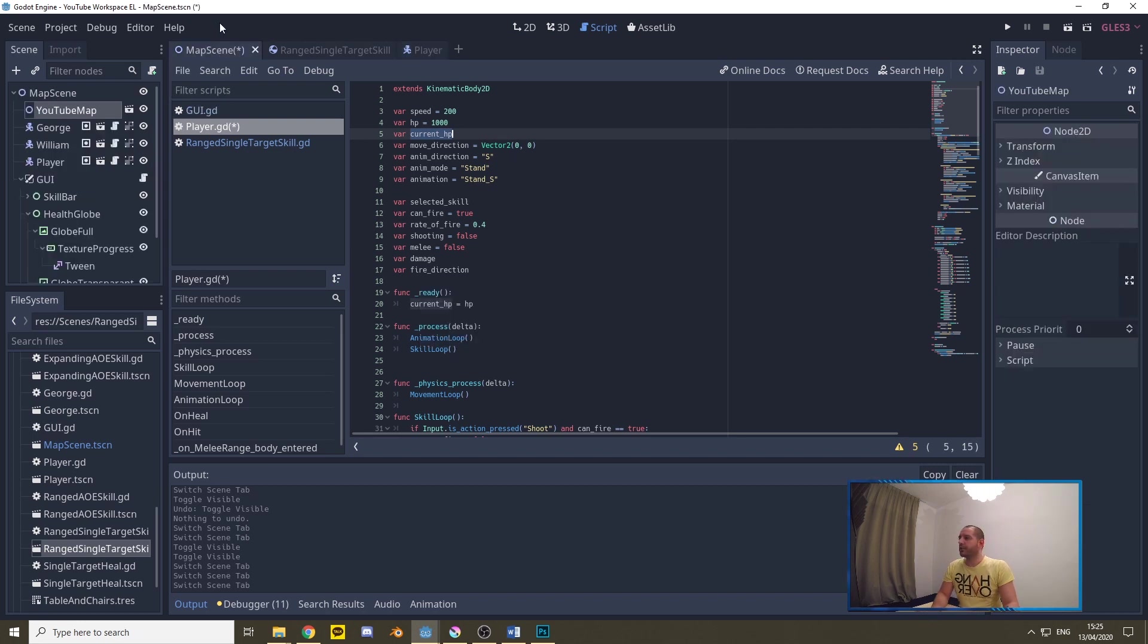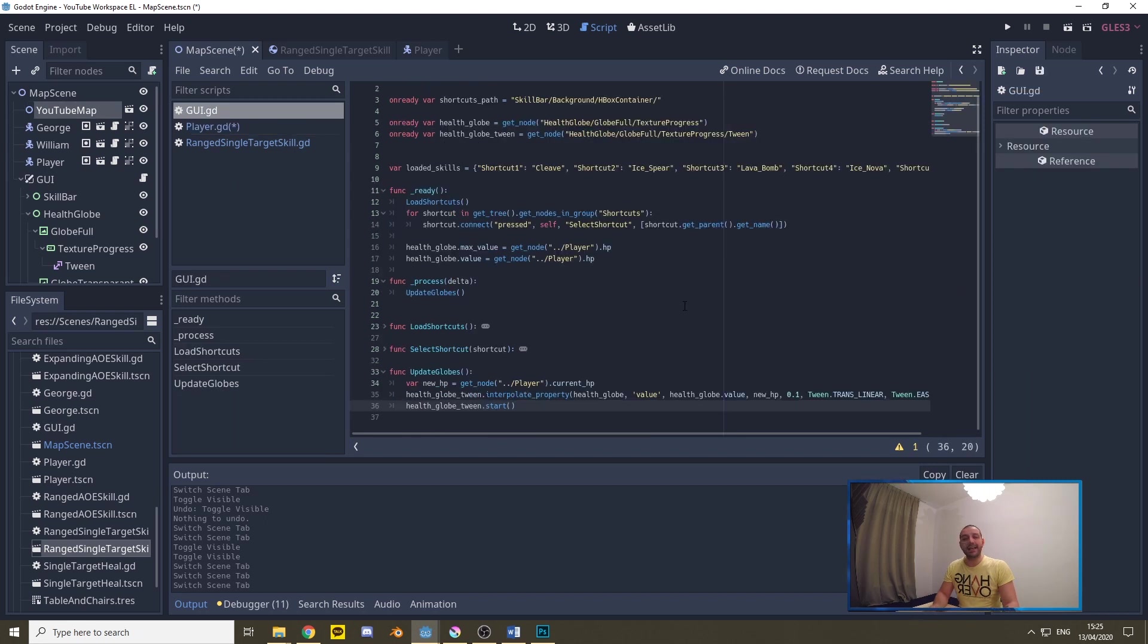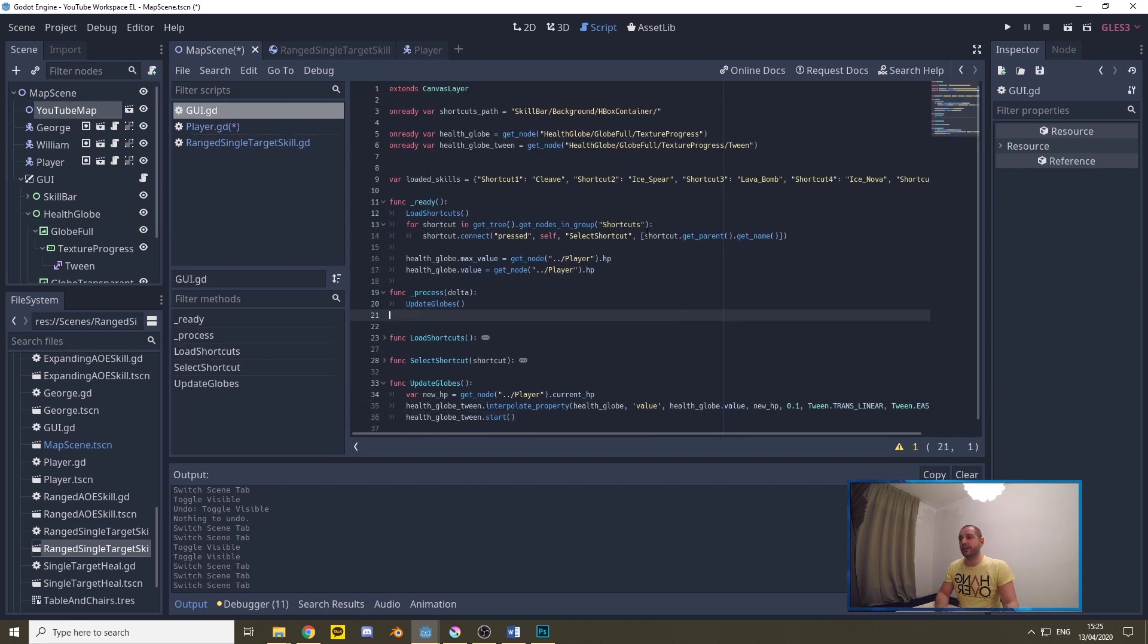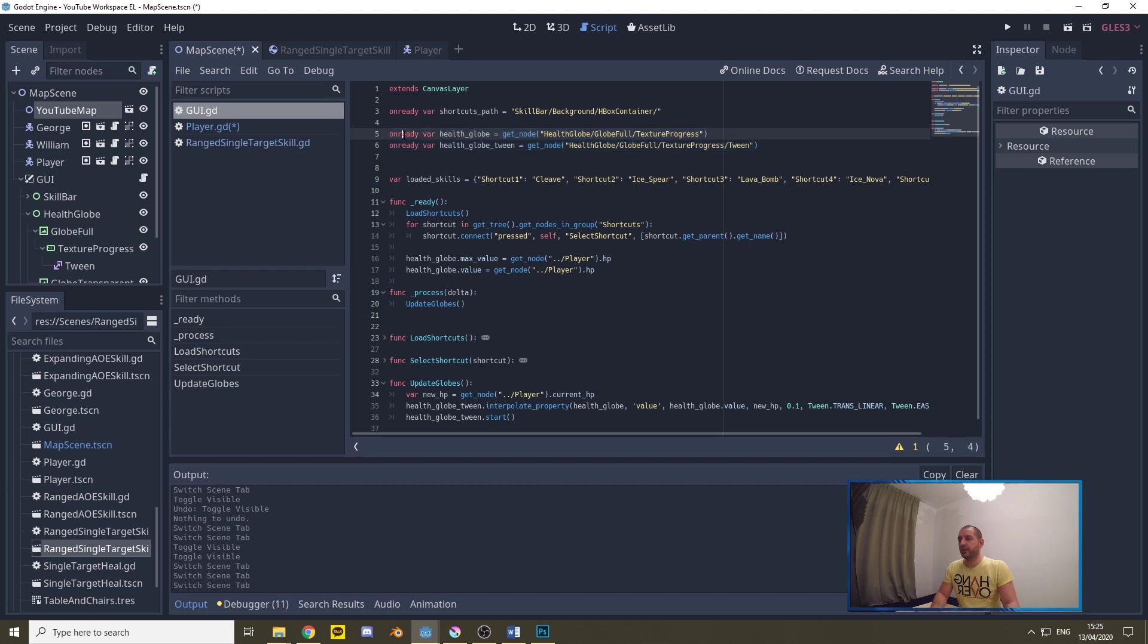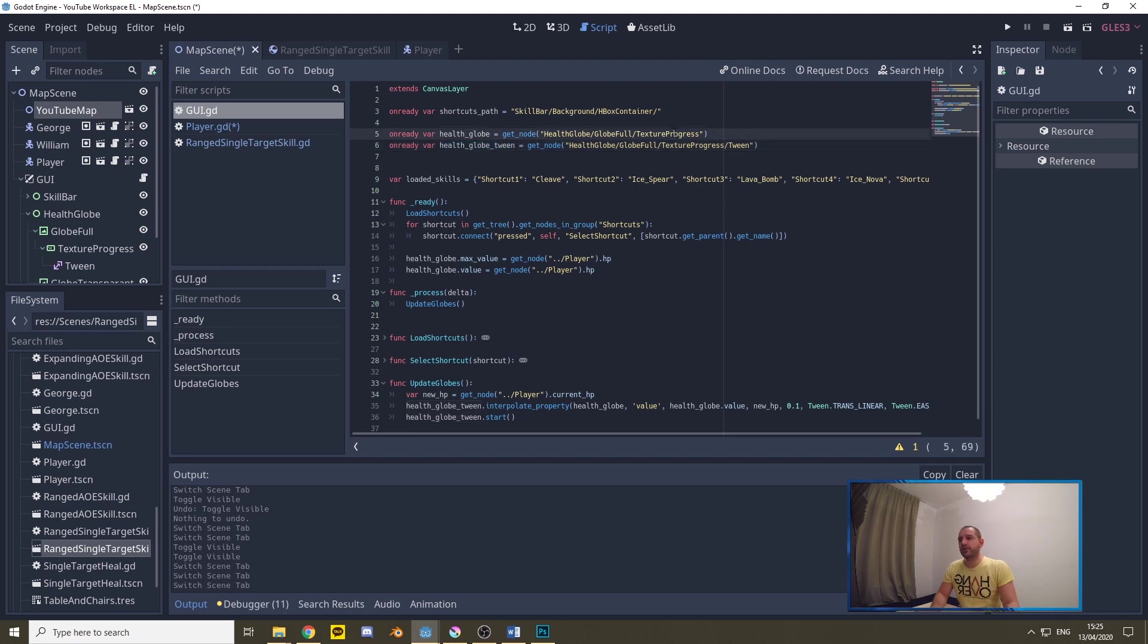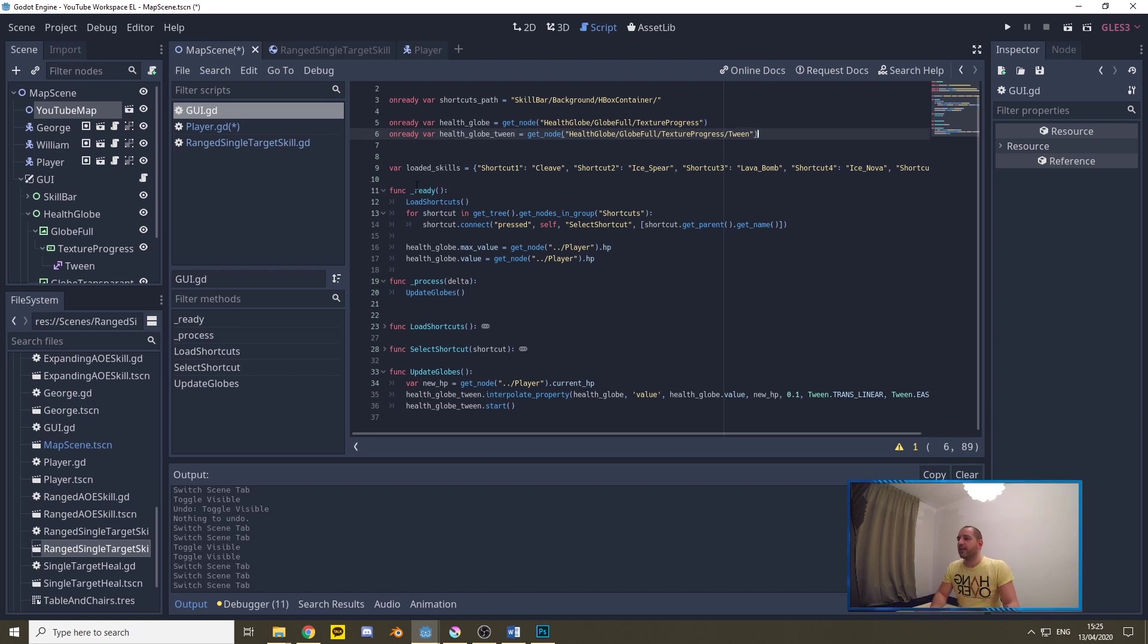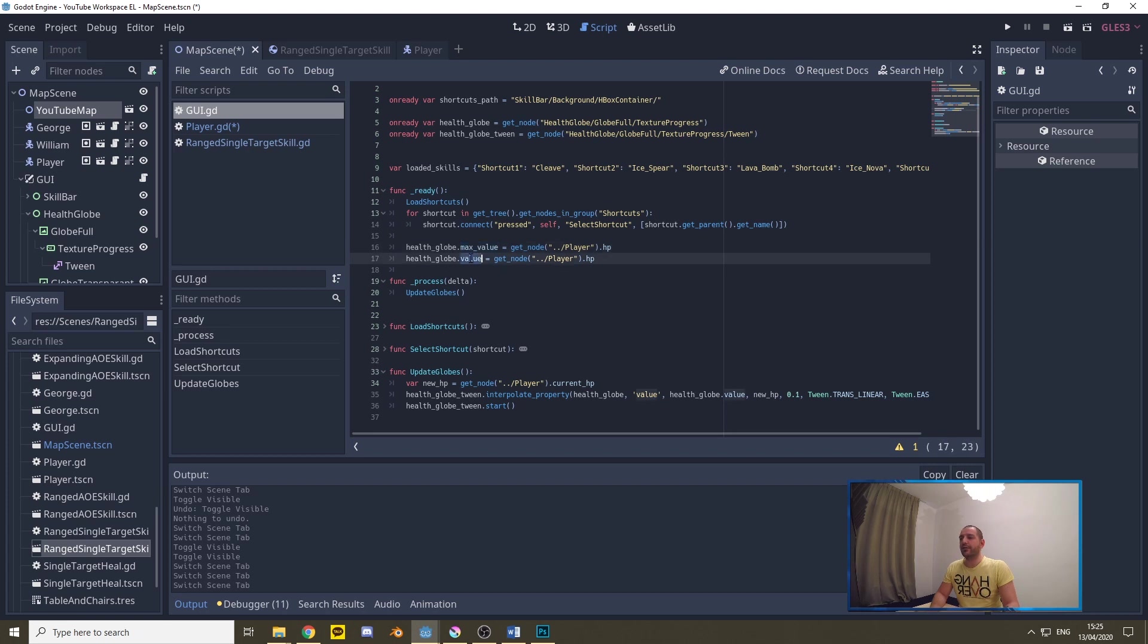Now to do that we're going to go over to the map scene, we're going to go to the script of the graphical user interface and here I've already coded this in, it's only a couple of lines so let's quickly go over that and test this out. We first set two variables on the top. When the node has finished loading with onready we defined the health globe and the health globe tween both as node references to the texture progress and the texture progress tween that we've been adding in this tutorial.